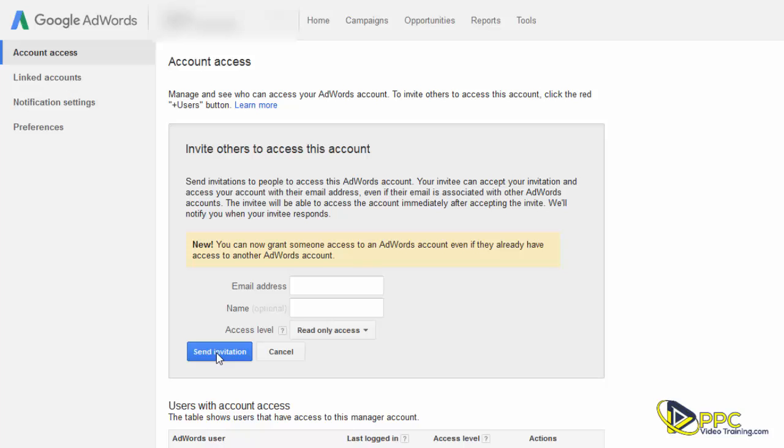They will receive a confirmation email. Once they click on the link in that email, they have read-only access. The reason that we're giving them read-only access is that it lets them into the account but does not let them make any changes, and no, they cannot see any of your credit card information.